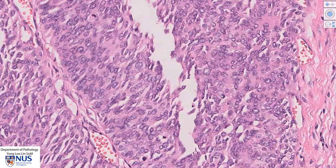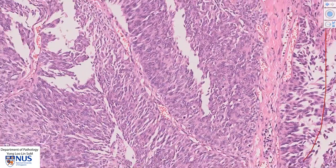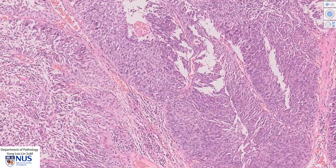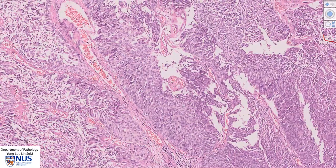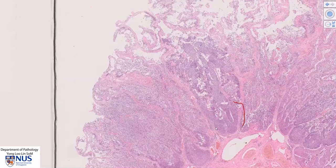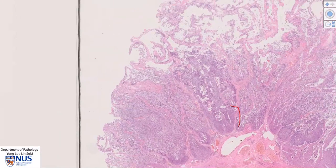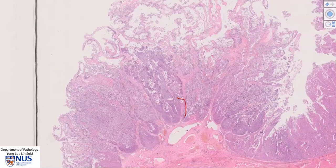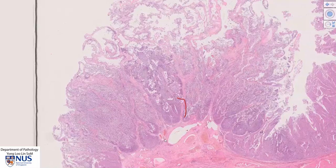There is another mitotic figure here which is quite close to the surface of the epithelium. In general, this area shows more architectural disruption and more nuclear atypia. So overall, this is a high-grade papillary urothelial carcinoma.